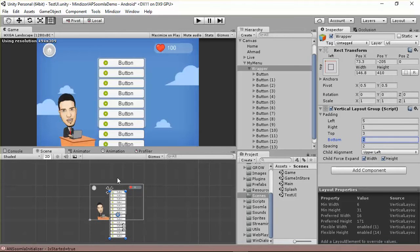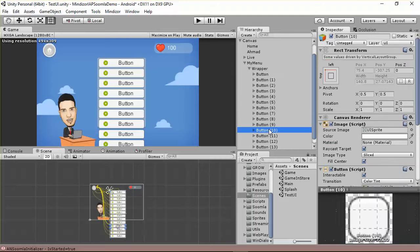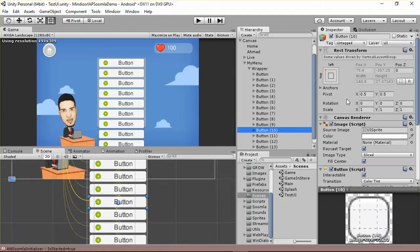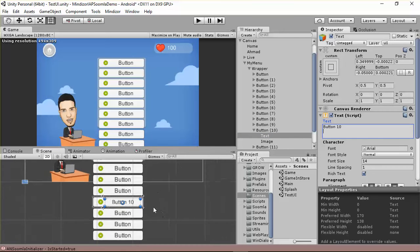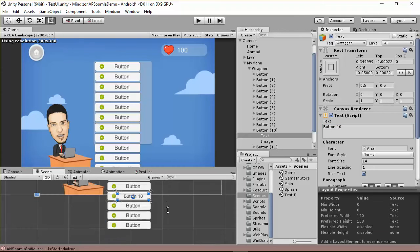We need to make this menu scrollable. Let's go to button 10 and change its text to 'text button 10' and click enter, just to distinguish the items in the menu.